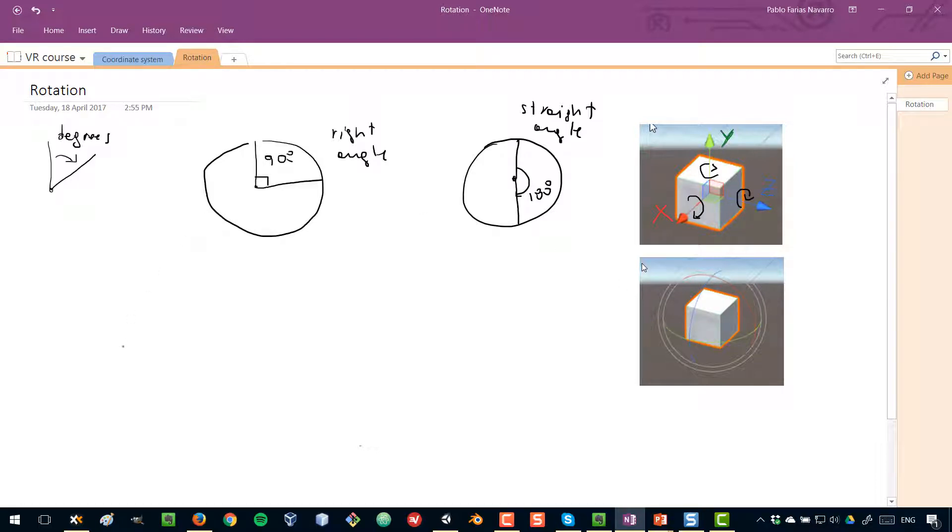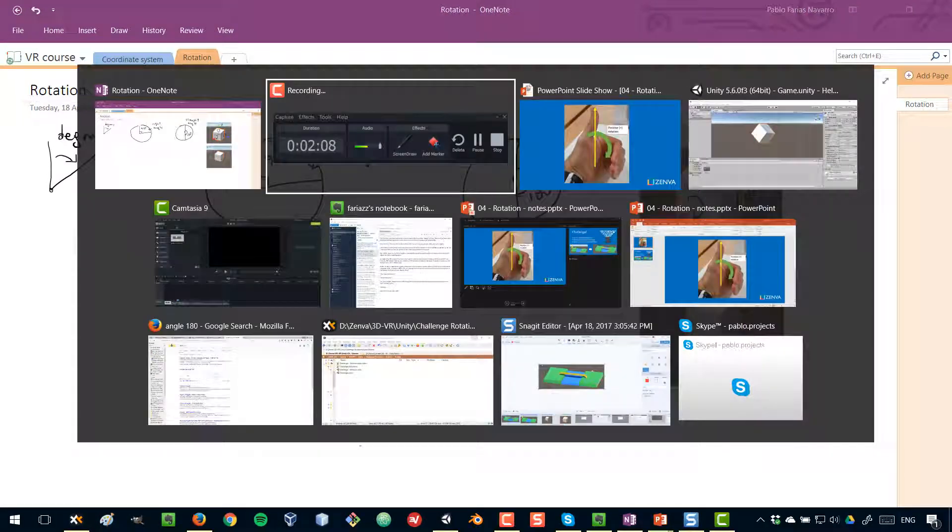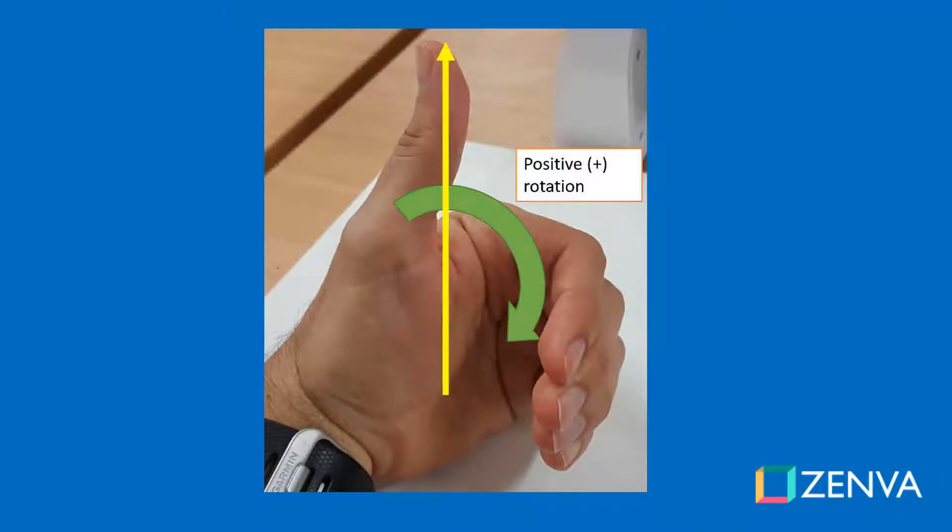Now how do you know when the rotation is positive or negative? Because in this case we are going that way, but what if we want to go the other way? Well, because of Unity's left-handed coordinate system, that can be easily determined by using your left hand. So with your left hand, point your thumb towards the direction of the axis, towards the positive direction of the axis, and then simply close your finger like shown in the figure. That will give you a positive rotation.